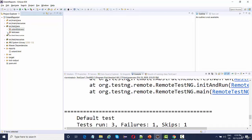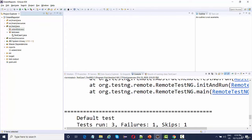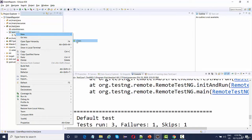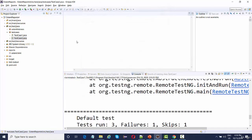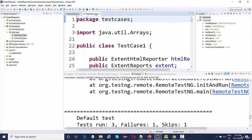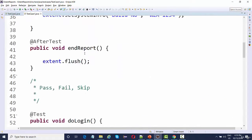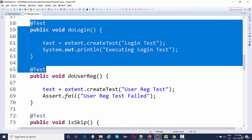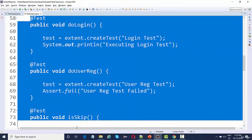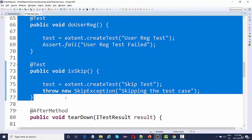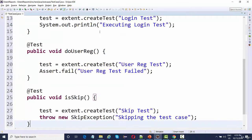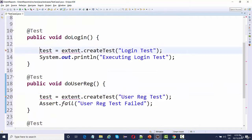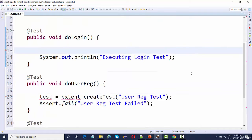Now your task is just to create test cases. I'll create one more test class and name it TestCase2, and we'll add the same three tests — first for login, then user registration, then escape. I'm just going to copy and paste them and remove the Extent part — we do not need to add that anymore.